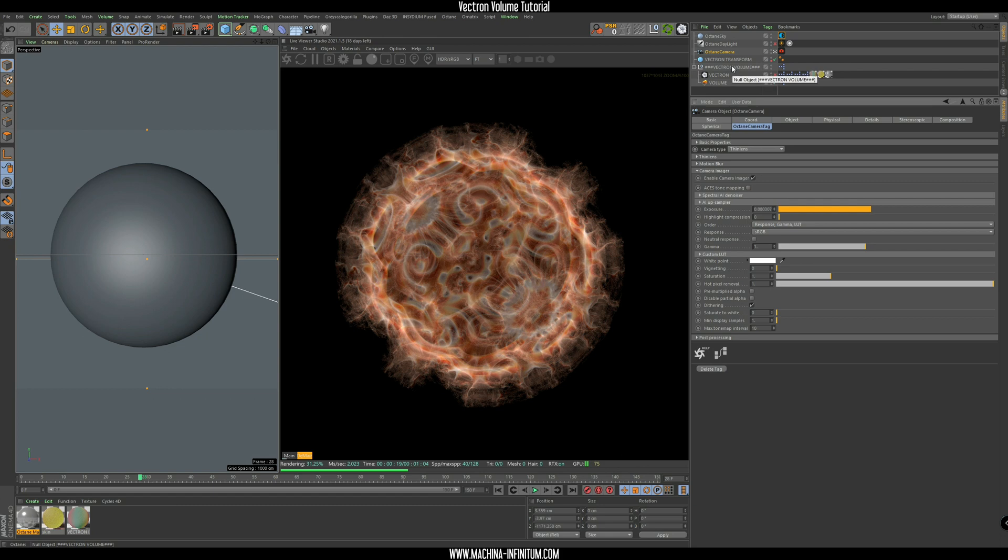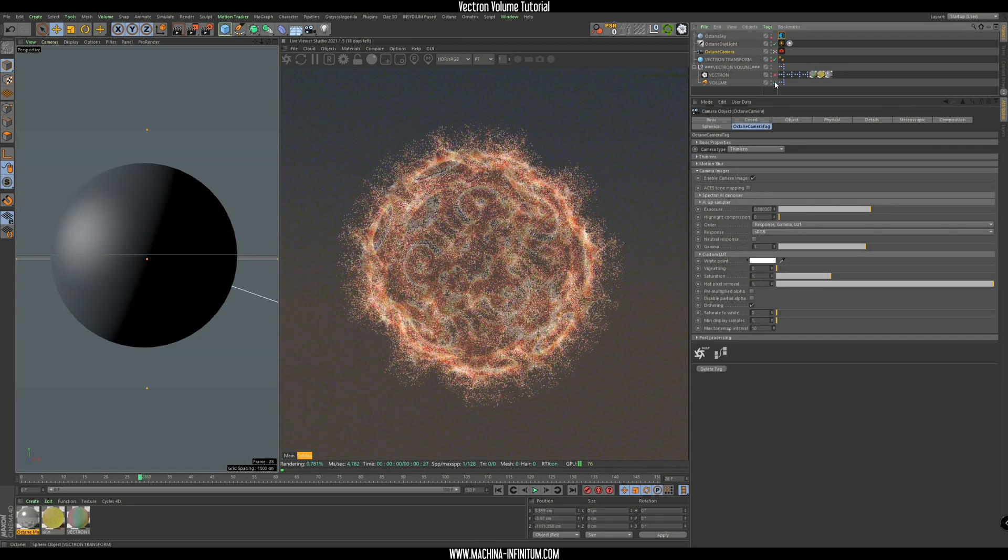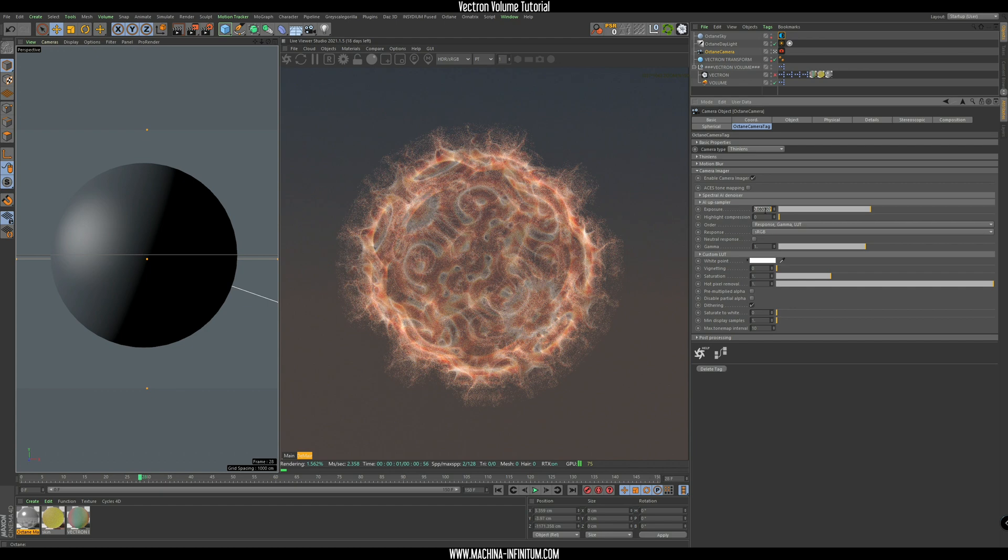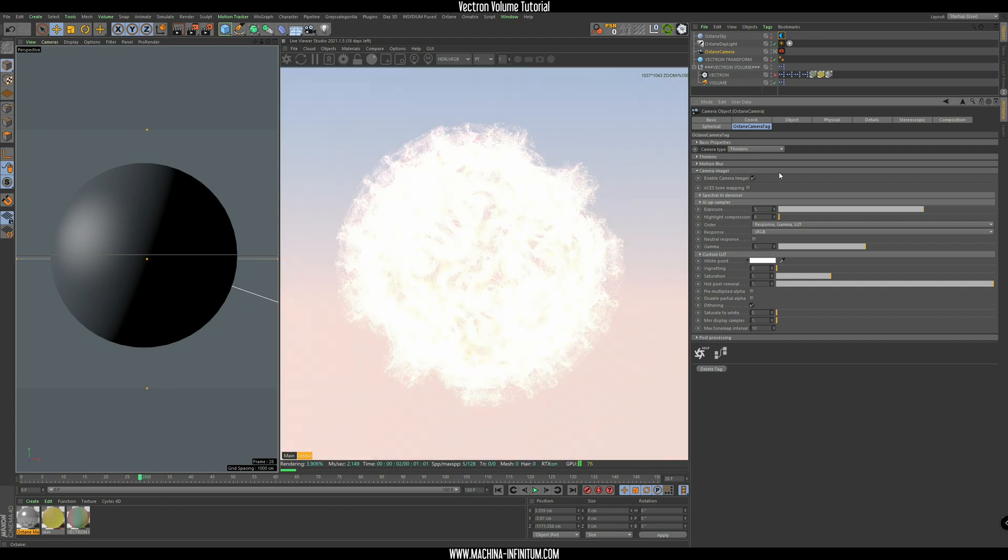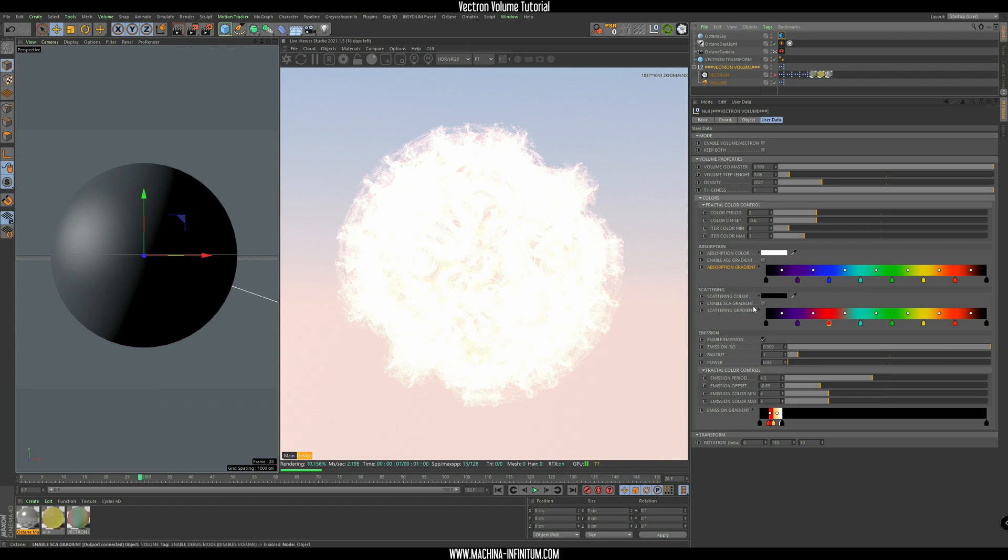And so let's go back, set the emission, the exposure to one. And enable, again, the scattering. And let's disable the emission.